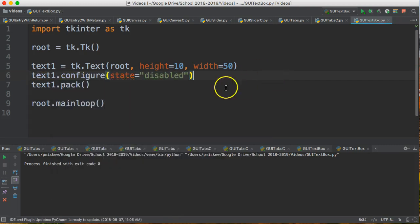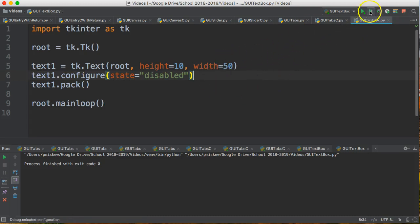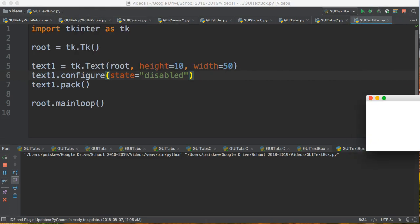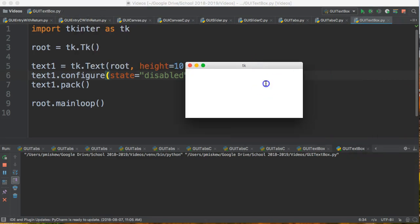And what that does is it disables the box so it's there but you can't do anything with it. So now the exact same thing but notice I can't click inside that box.